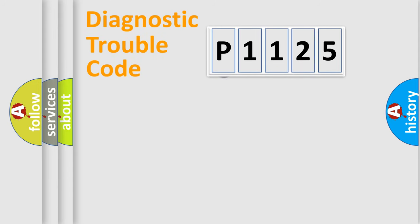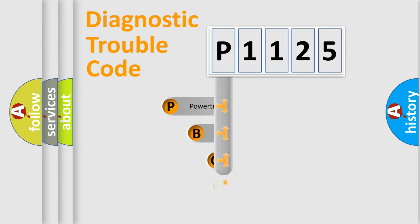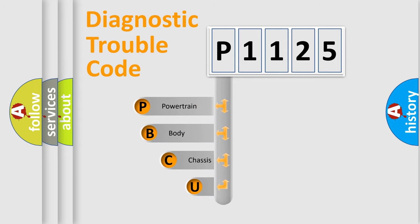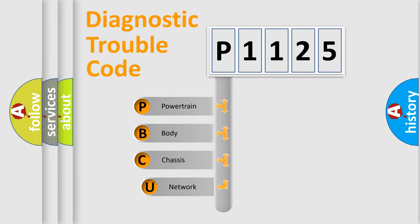First, let's look at the history of diagnostic fault code composition according to the OBD2 protocol.